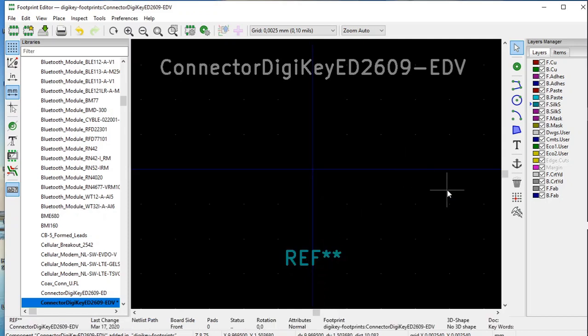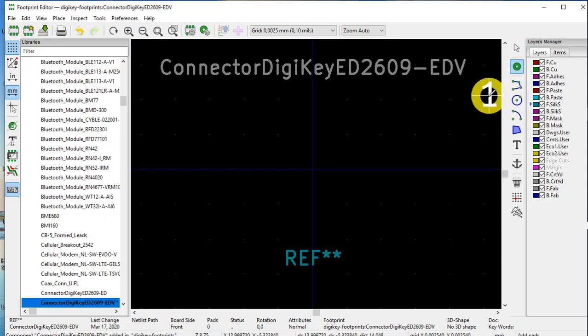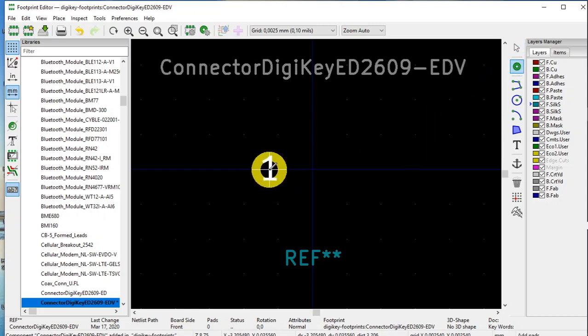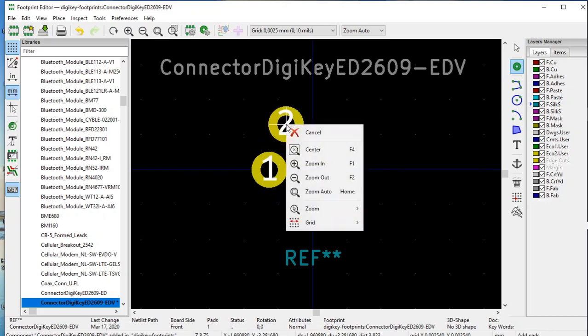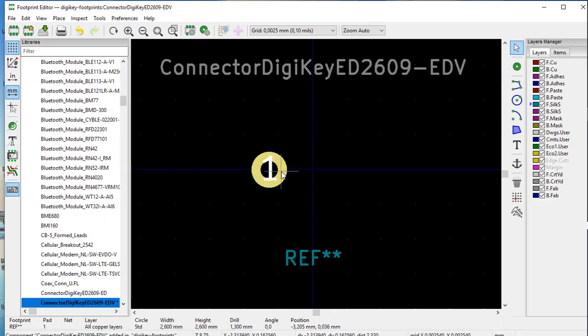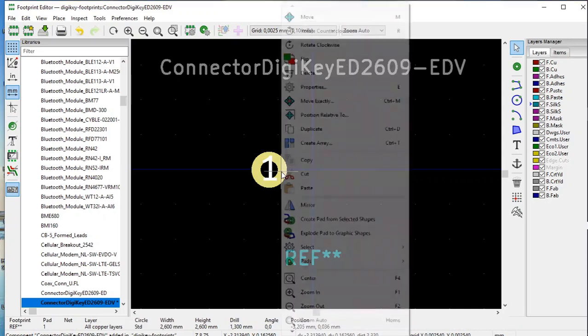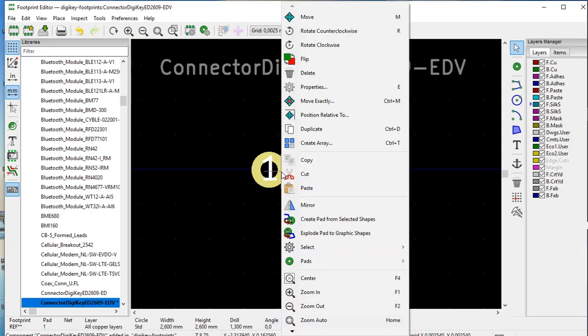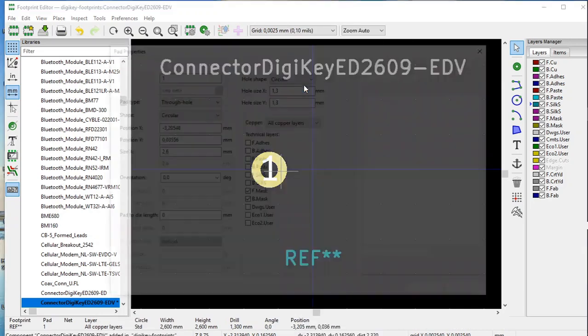Let's start by adding pads. Select this little green circle here, add pad, click on it, and place it more or less over here. Right click, click cancel, select the pads, right click, select properties.